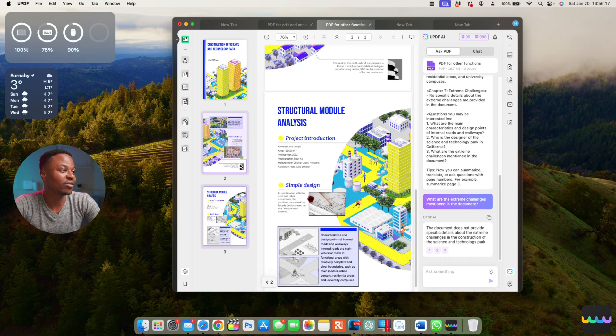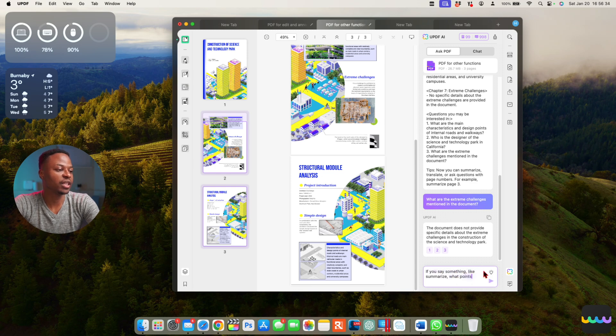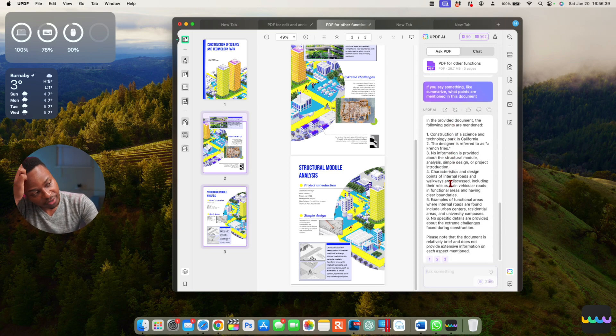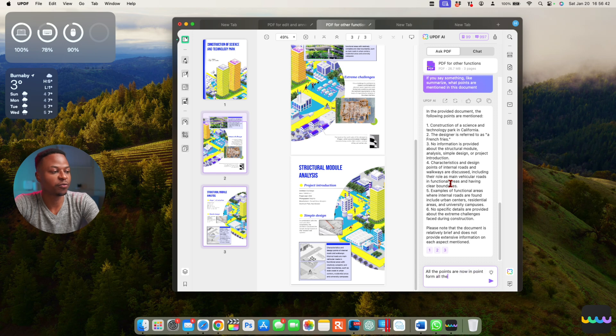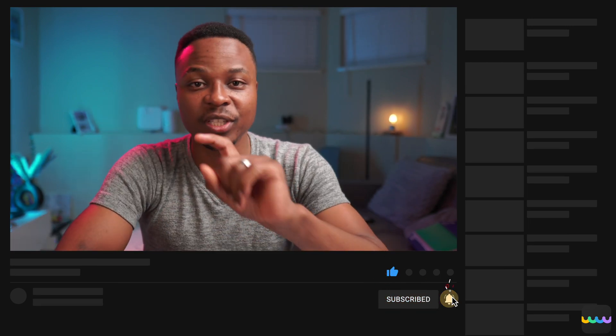If you have a PDF with hundreds of pages, this AI feature will definitely save you time. You can ask it to summarize the key points, and it will list them in point form — for example, all points from one to six. This is a pretty cool new AI feature. I'll leave a link to the website in the description if you want to check it out — shout out to UPDF for sponsoring this video. If you liked it, leave a like and subscribe, and I'll see you in the next video.